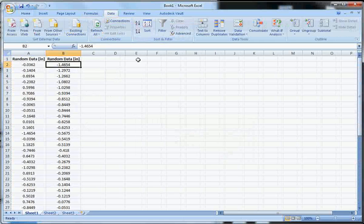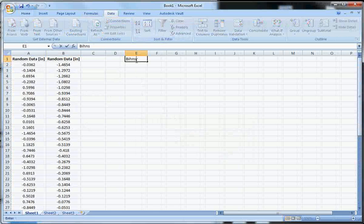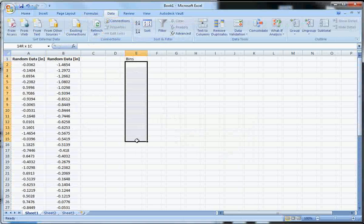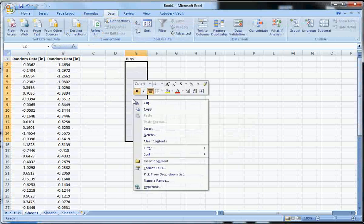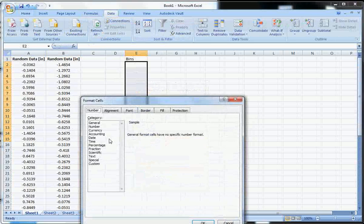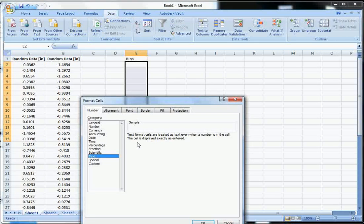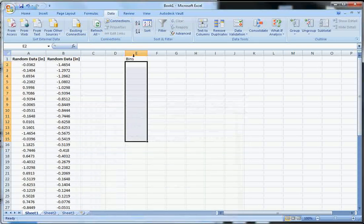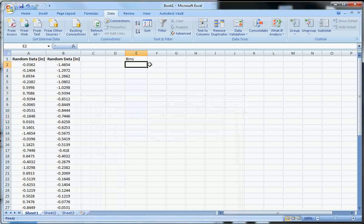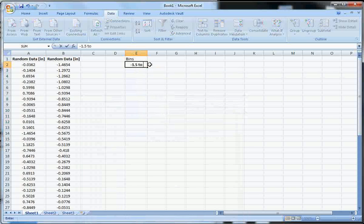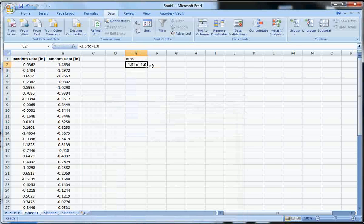So to do this, what we want to do is we're going to make a column over here and just call it bins. That really doesn't matter. You don't really have to do that, but it's just a reminder. And then, in order for this to work correctly in Excel, we need to format these cells as text. Otherwise, it's going to try to convert what I want to name the cells into a number.